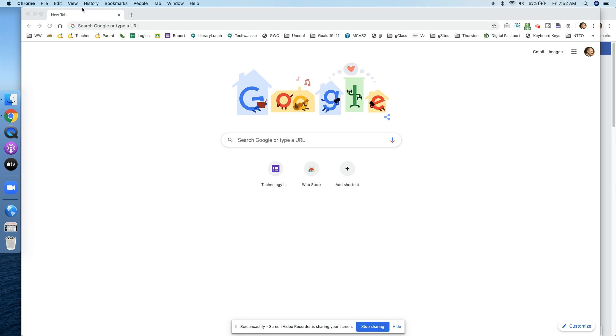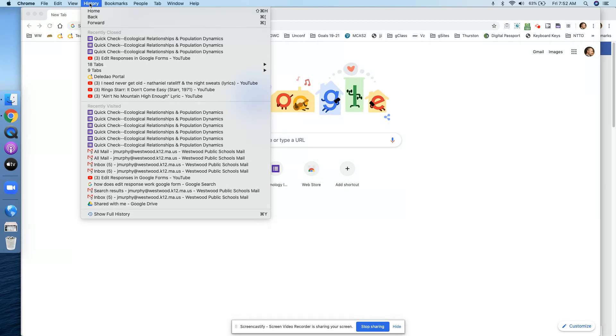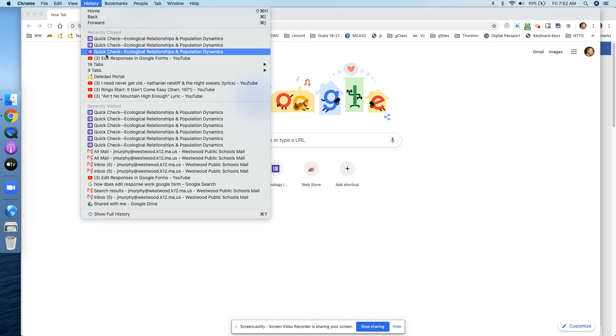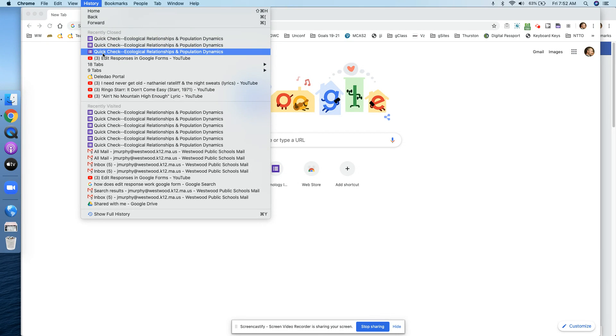To get back to the Edit Responses button, I'm going to go into the history of my Chromebook, and I have three pages here I can click on. So I'm just going to open all three.